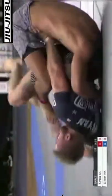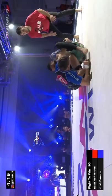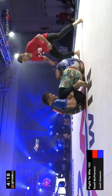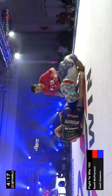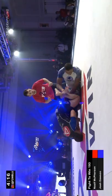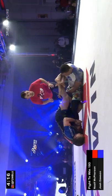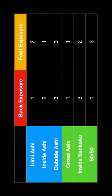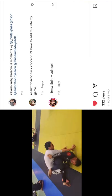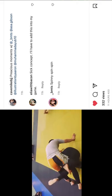Each of these ashiguramis offer a varying degree of back exposure to our opponent, as well as the ability to counter leg lock us. So it's important for us to understand how vulnerable we are in each position so we can begin to develop our follow-up attacks.